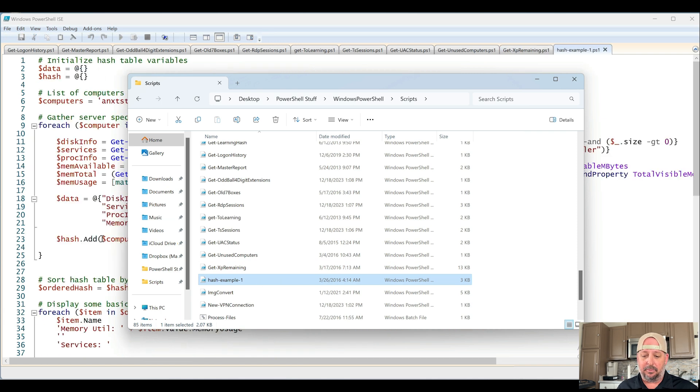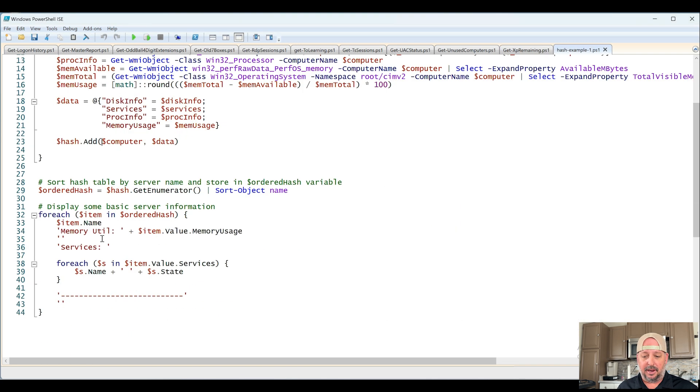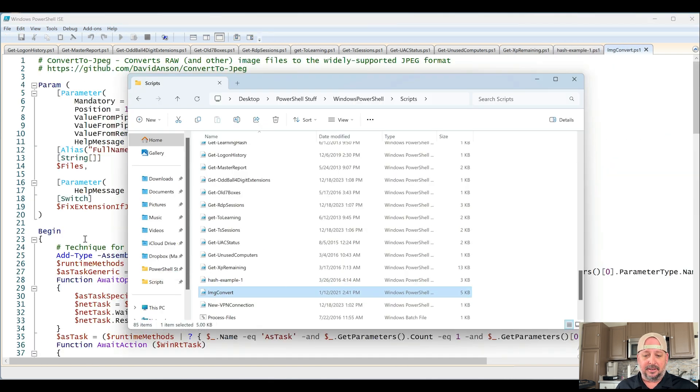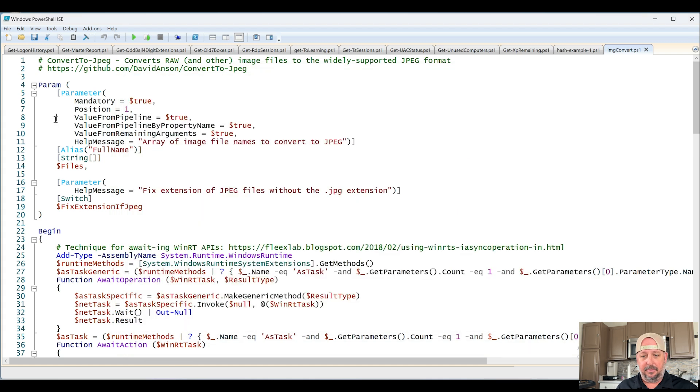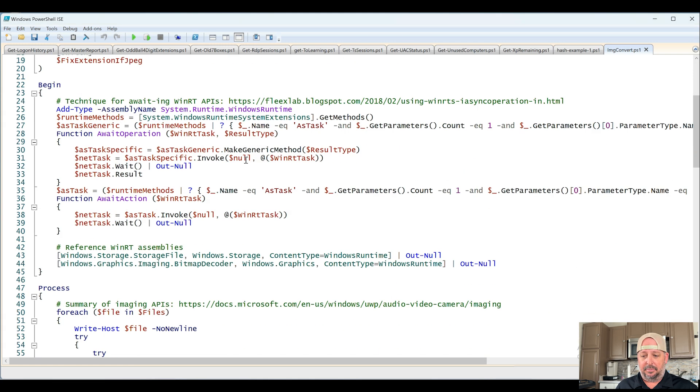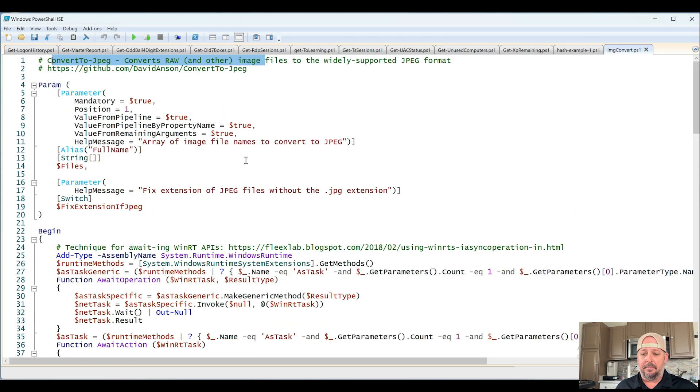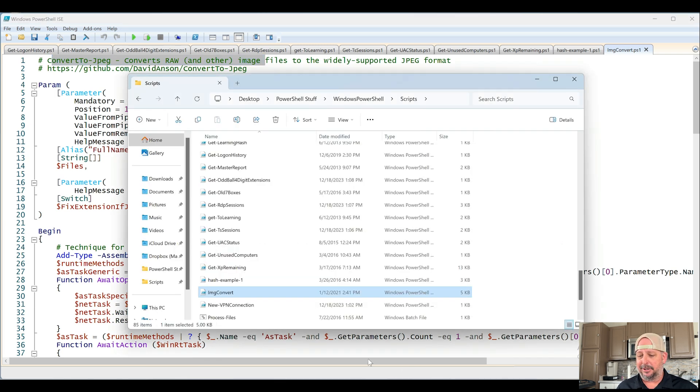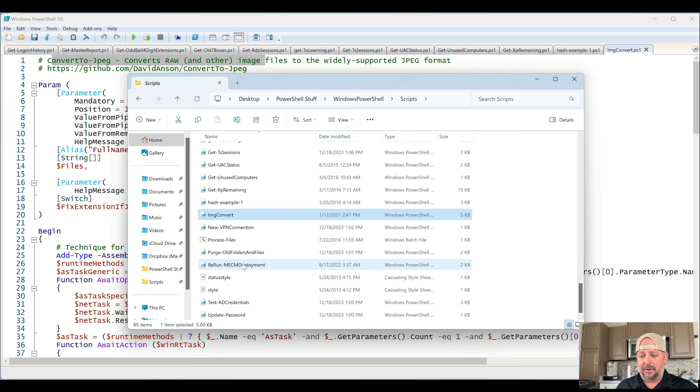Hash Example, probably more just learning hashes. Image Convert, probably got this online. Yep, on GitHub. Probably needed to bulk convert images. I don't remember why, maybe for the HR pictures. We got a few more left.